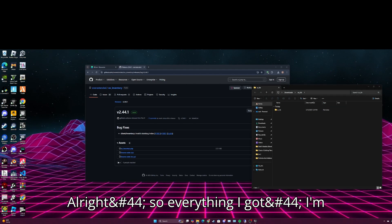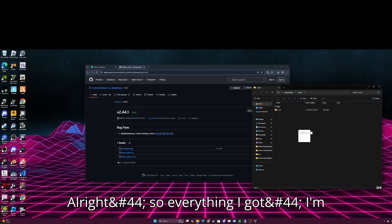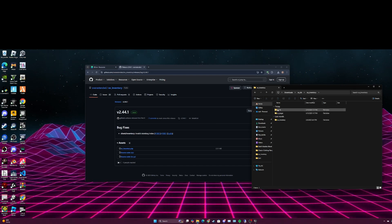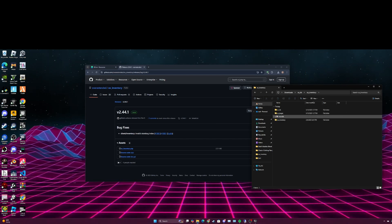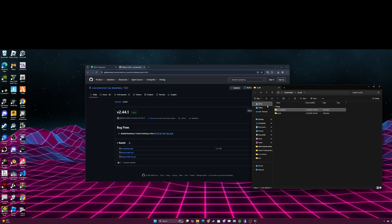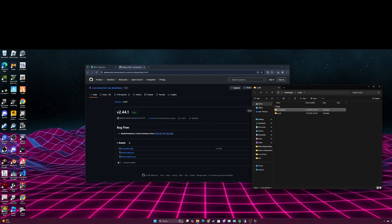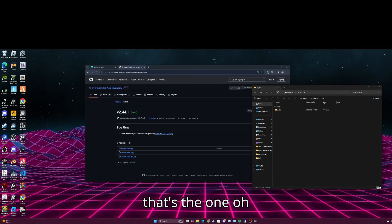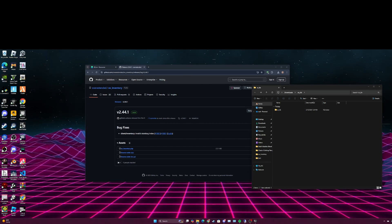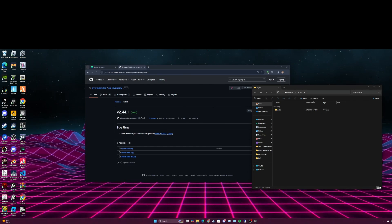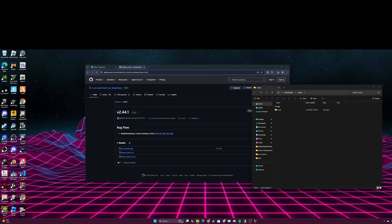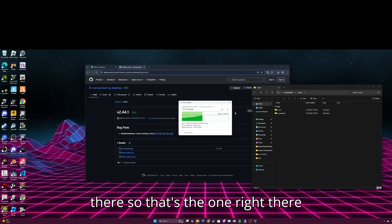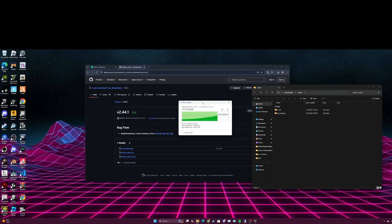Alright, so everything I got I'm just going to put it right here. Oh my, that's the one. There, so that's the one right there.